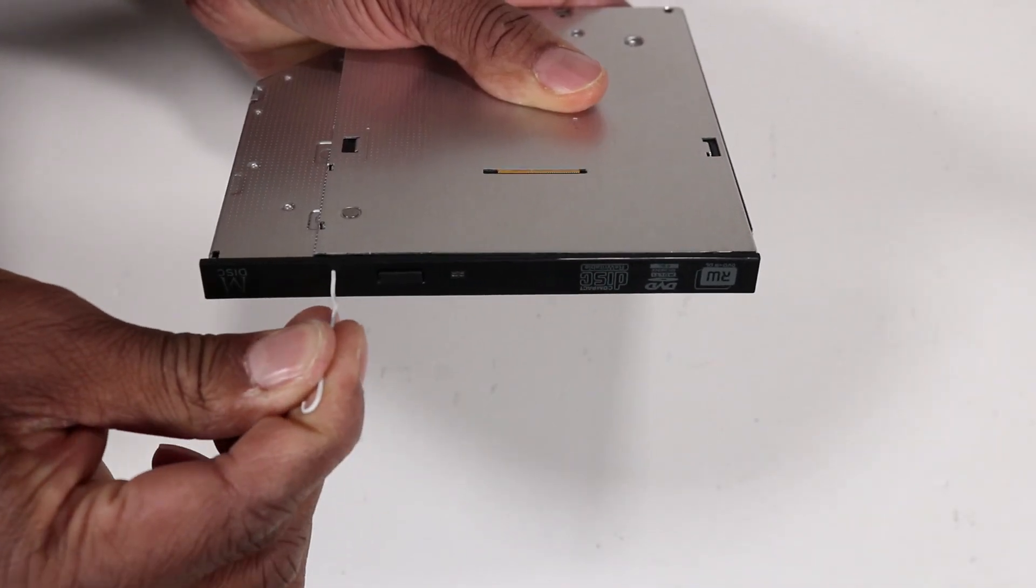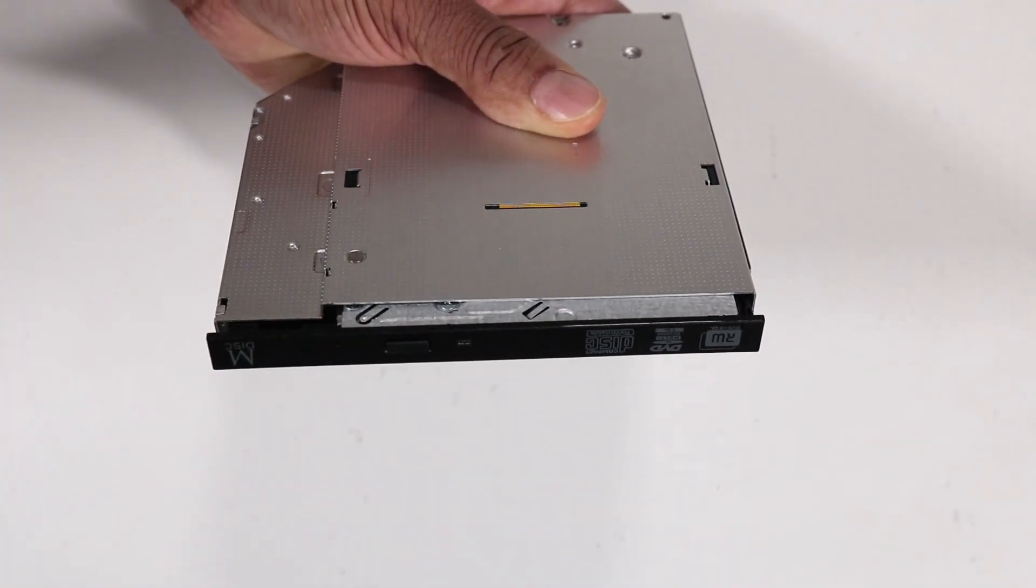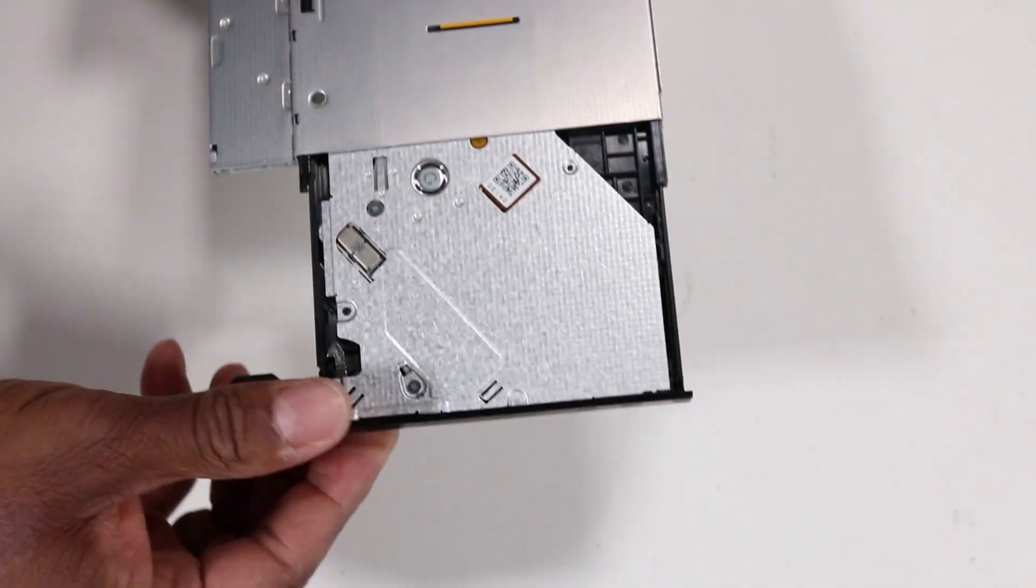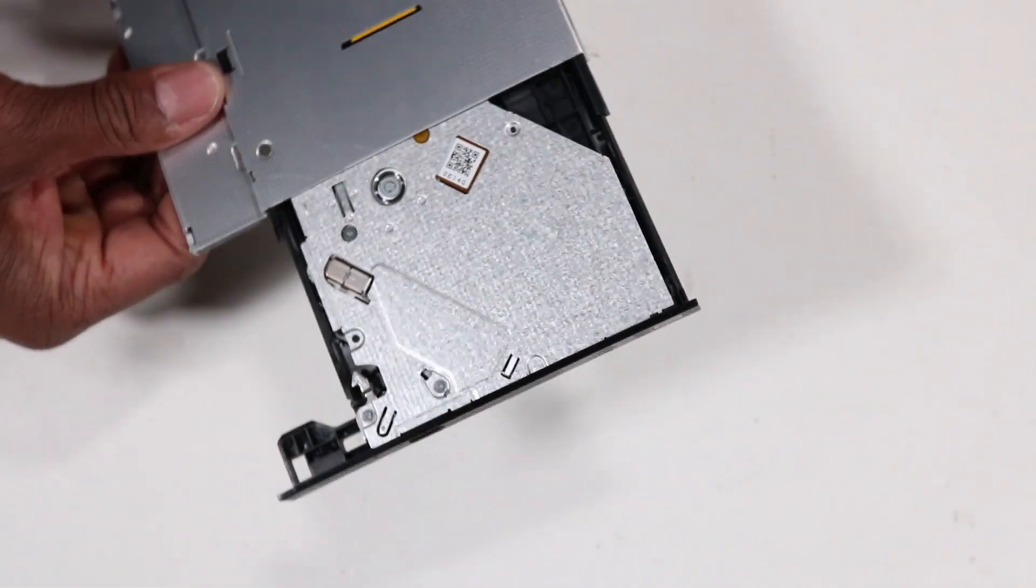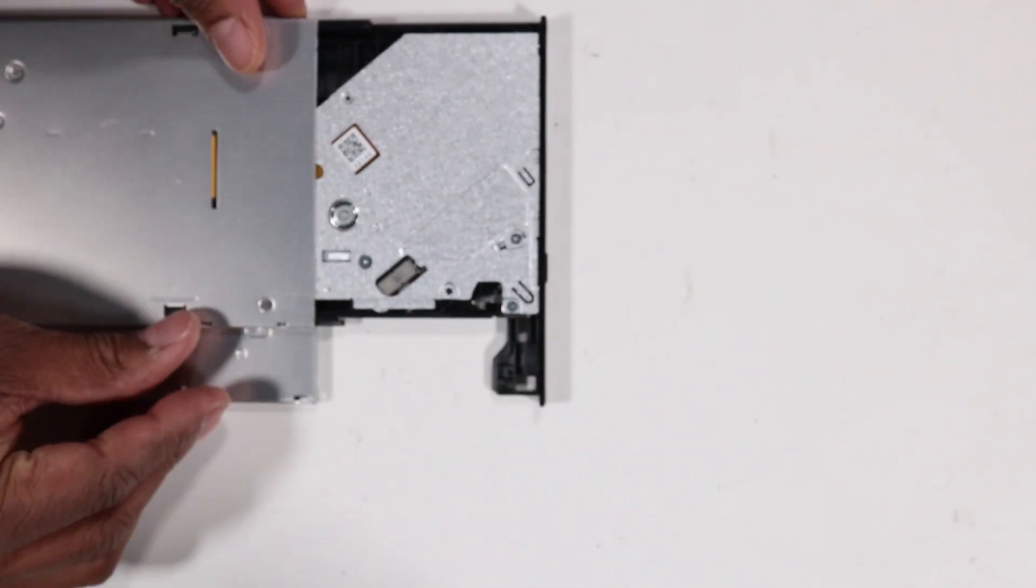Insert a straightened paper clip or other similar tool into the force eject hole on the optical drive to eject the drive tray.